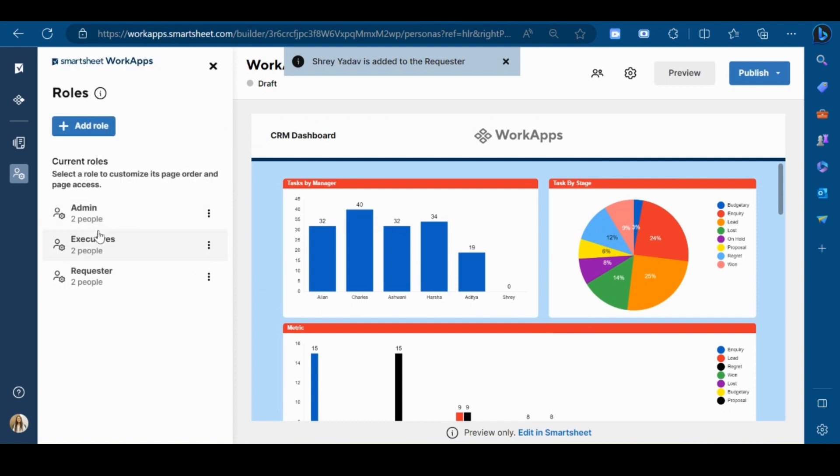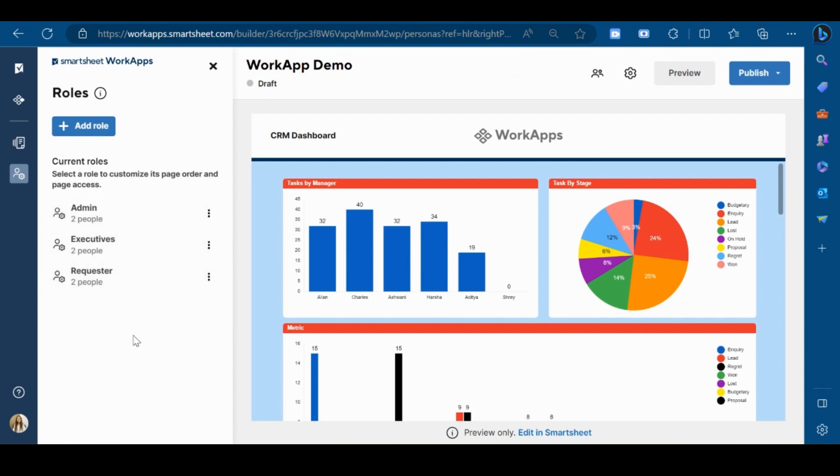So these are the three users that I have added in my app. You can customize this role and permissions as per your requirement.